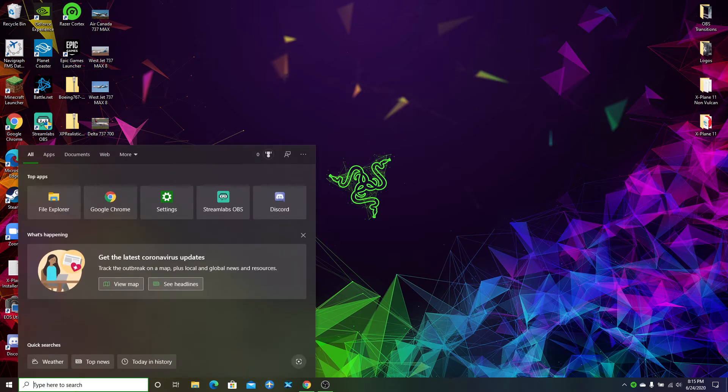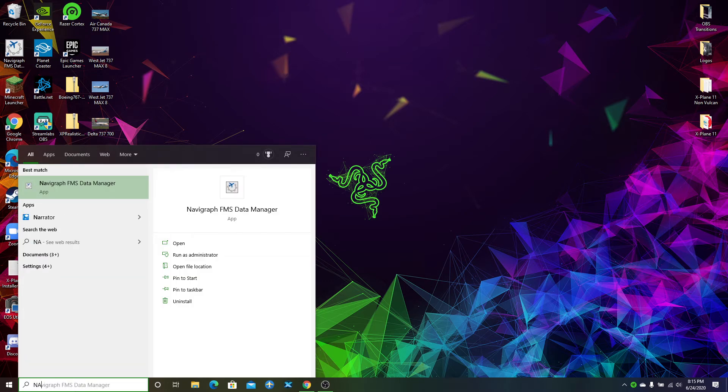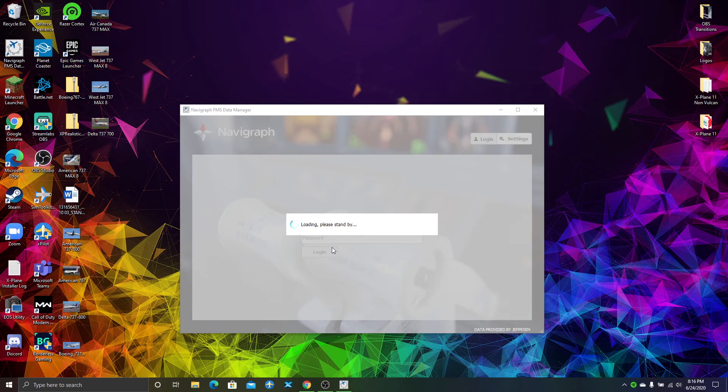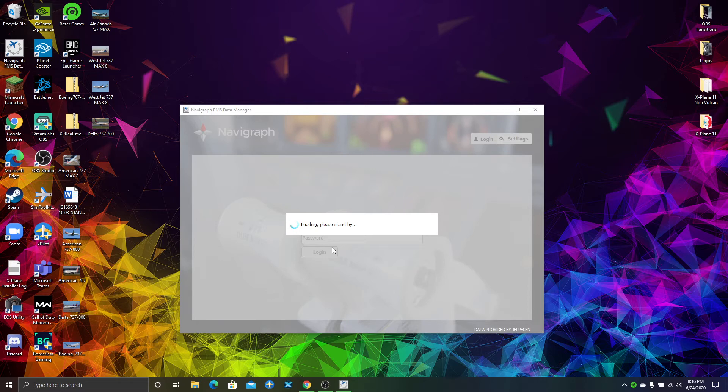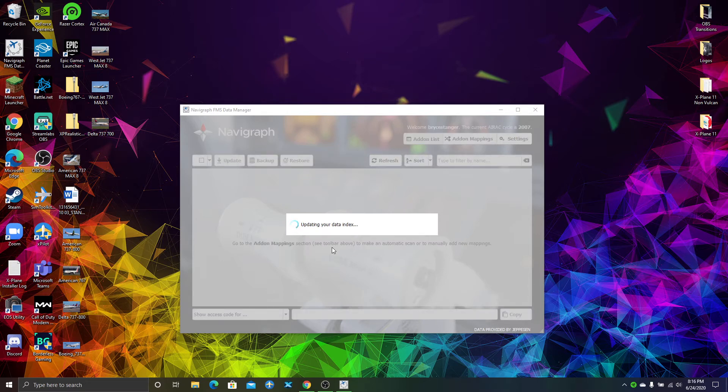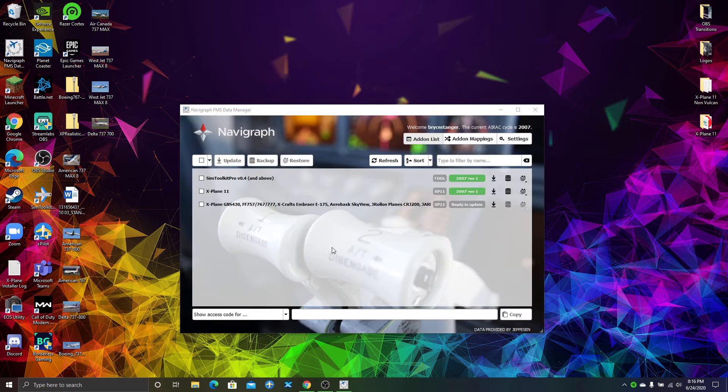You have to download the Navigraph FMS Data Manager. This is an app made by Navigraph, which offers charts and AIRAC cycles to the flight sim world. This is a subscription-based service and is a good option if you're into flight sim so you can keep up with the latest AIRAC cycle.